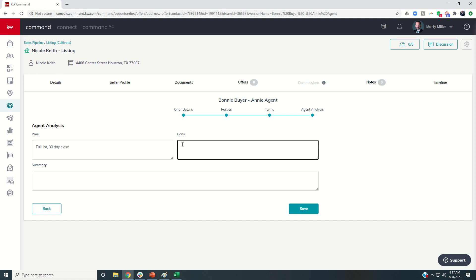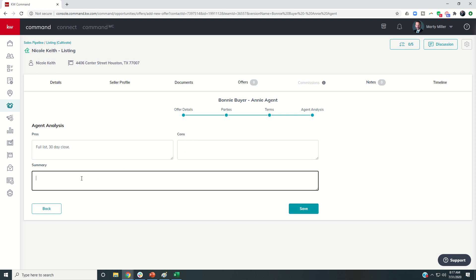Be real careful about using the cons. Obviously, getting the offer is a good thing, so we don't necessarily always want to put too many super negative things in here. Sometimes you can just use summary and let them make the decision. I don't necessarily consider an FHA loan a con, but some may, right?